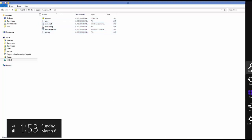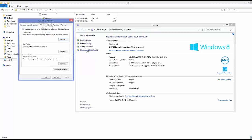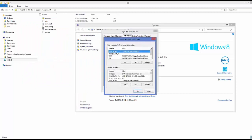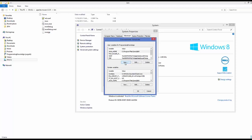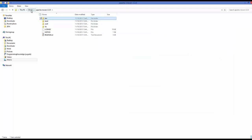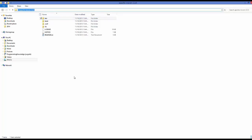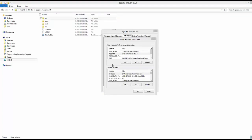Next, open System again, go to Advanced System Settings, then Environment Variables. In user variables, click the New button. Set the variable name to M2_HOME in capital letters. The value should be the path to your Apache Maven folder — in this case, the C directory with the Apache Maven folder. Do not go into the bin folder; stay at the top-level Apache Maven folder. Copy that path, paste it as the value, and click OK.